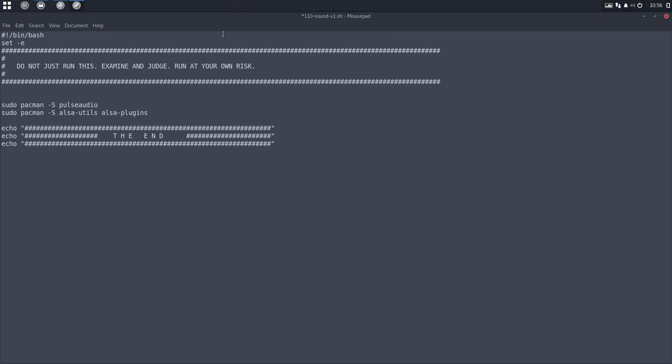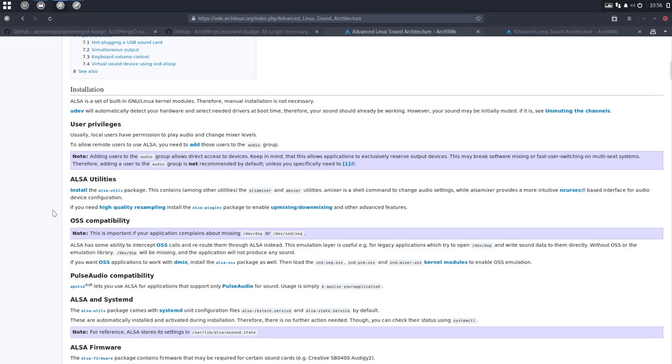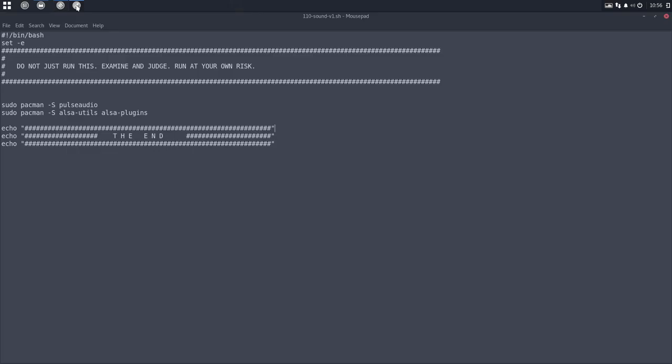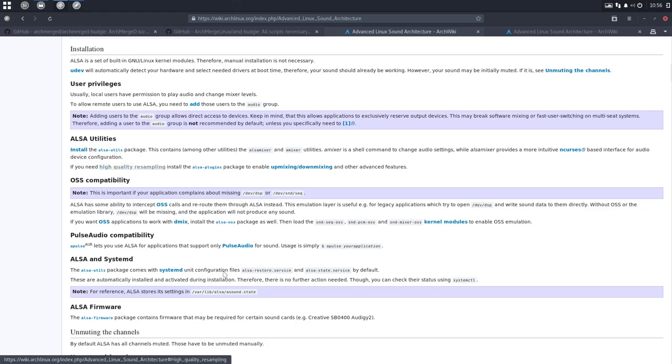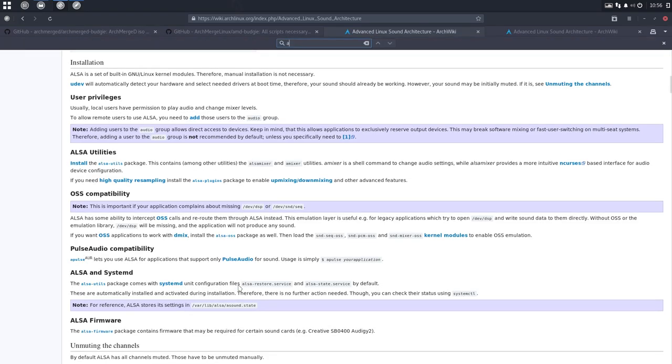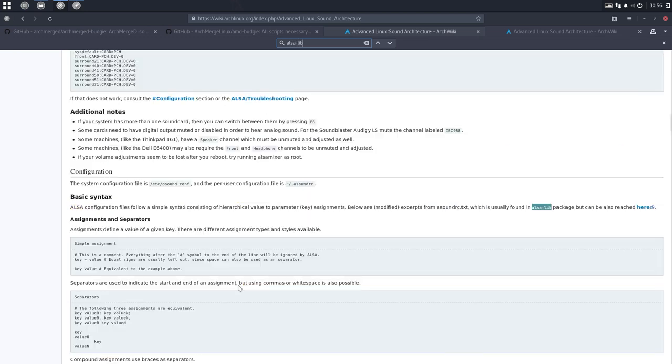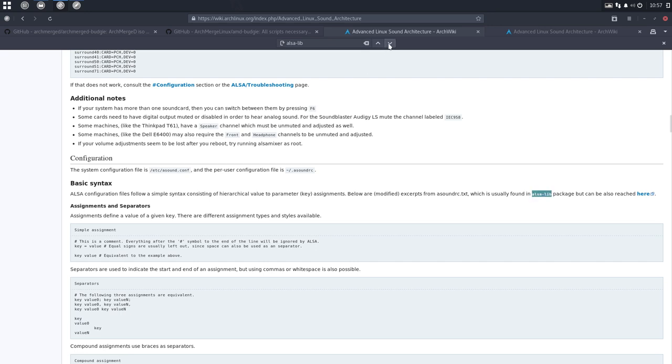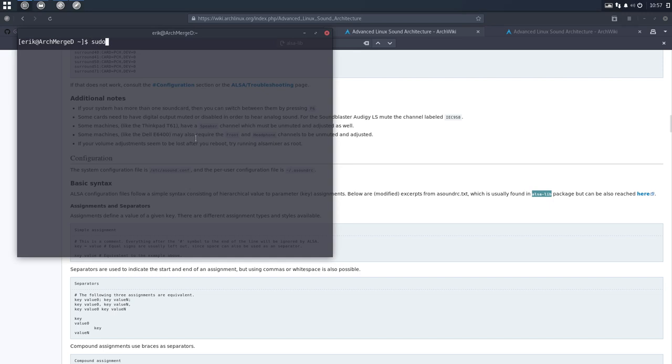What else do we need? ALSA utils, ALSA plugins, ALSA firmware is down here somewhere. Package contains firmware. May be required. So it may not be required. But making an ISO almost makes it required for me to install it. So I did install it on ArchMerge. And there is still one that's in my list that I don't see right away. ALSA lib is something I've installed, which is not here in this page. But it's installed nevertheless. Let's have a look if it can be installed.